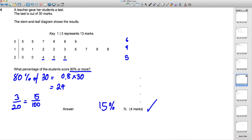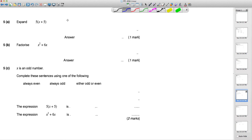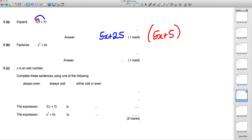Next: expand 5(x + 5). Simply distribute: 5 × x = 5x and 5 × 5 = 25, giving 5x + 25. Be careful not to write just 5x + 5 — you must distribute the 5 over both terms.